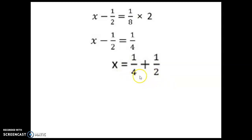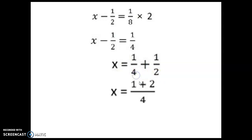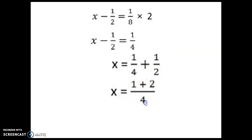Both are multiples of 2, and 4 is a multiple of 2, so we can take 4 as LCM. What into 2 will give you 4? Two into 2 will give you 4, so multiply that in the numerator: 1 into 2 is 2. Then 1 plus 2 is 3. So x is equal to 3/4. Therefore 3/4 is the required number. We first wrote x as the number, so that number is 3/4. That's the answer.